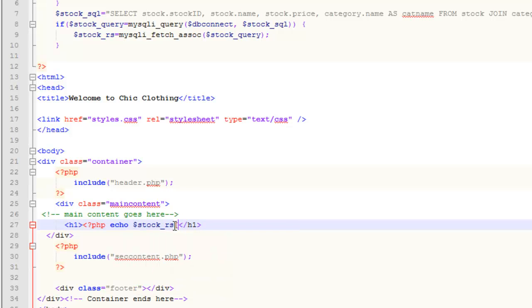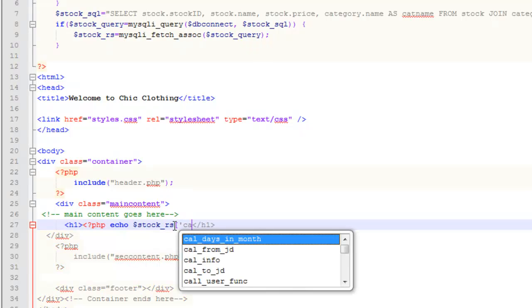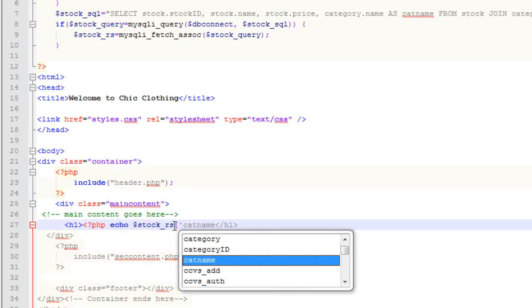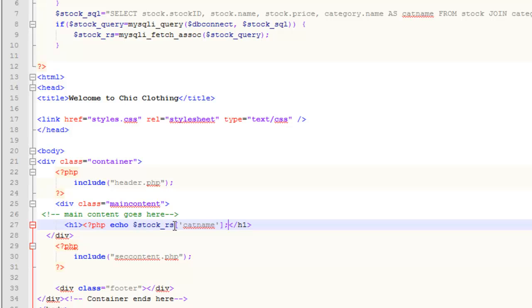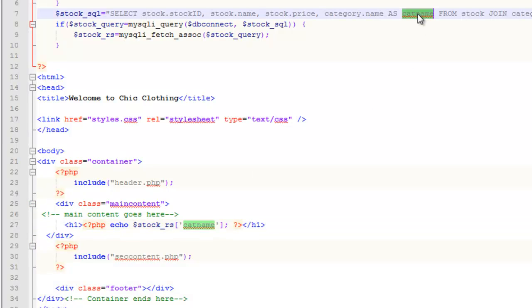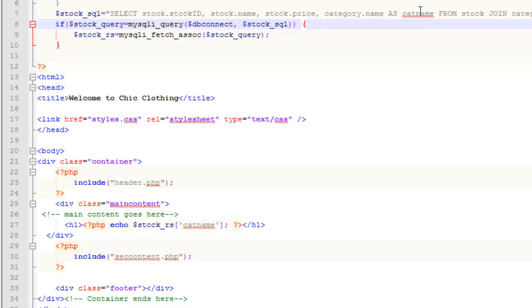Because it's an array, we'll need to use square brackets, and then the thing that I'm displaying is cat name. If you remember from last time, cat name, which I've got up here highlighted, that is an alias which I created.